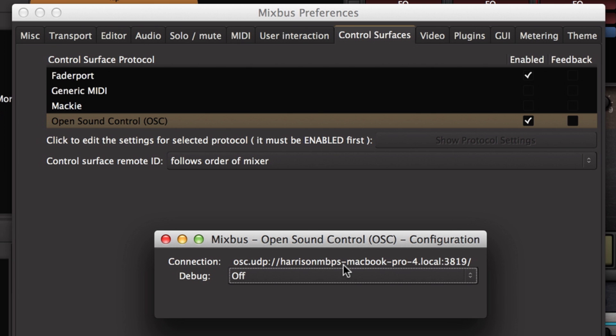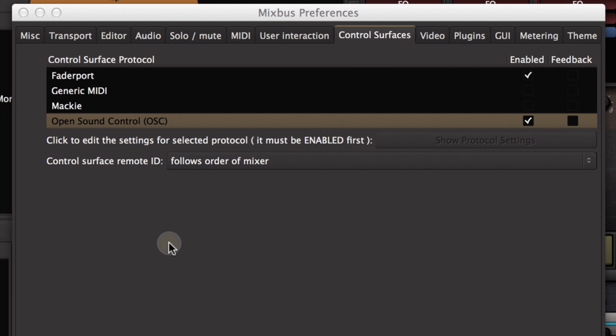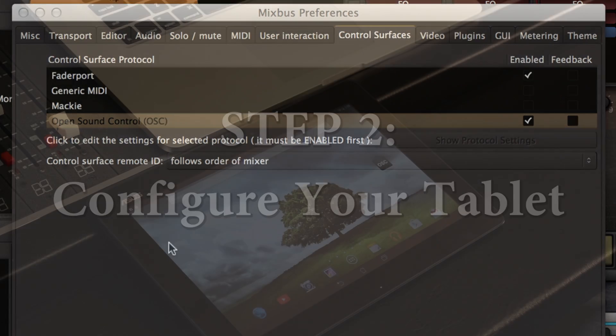The only thing that you might need is this number at the very end of the name of your computer: 3819. That's the port number that touch OSC expects, so you'll have to enter that into the touch OSC setup page later.